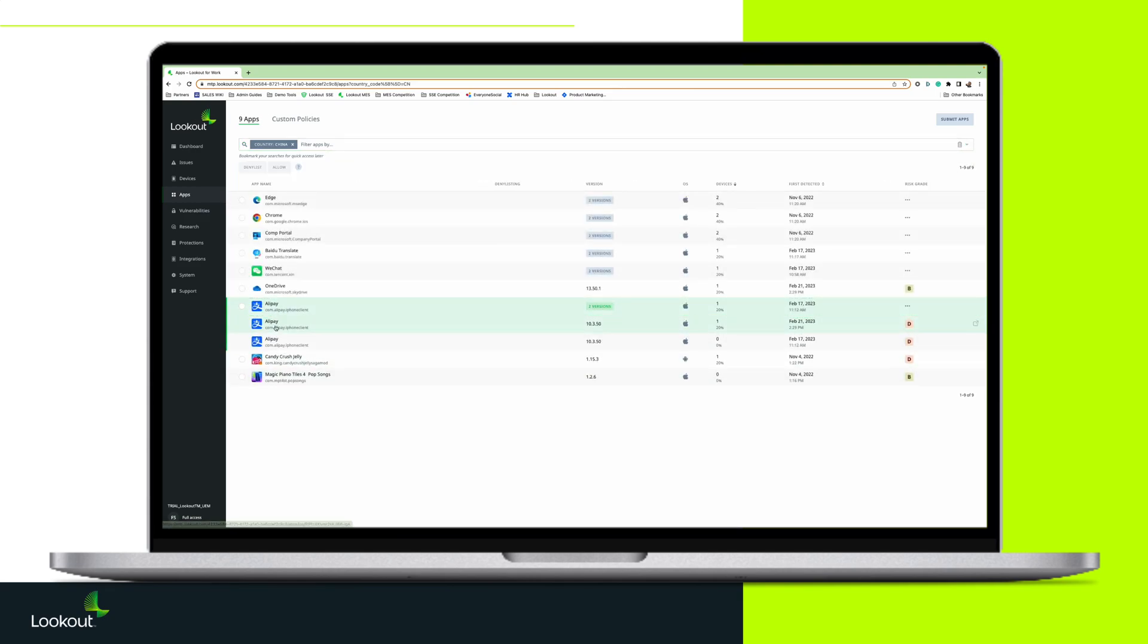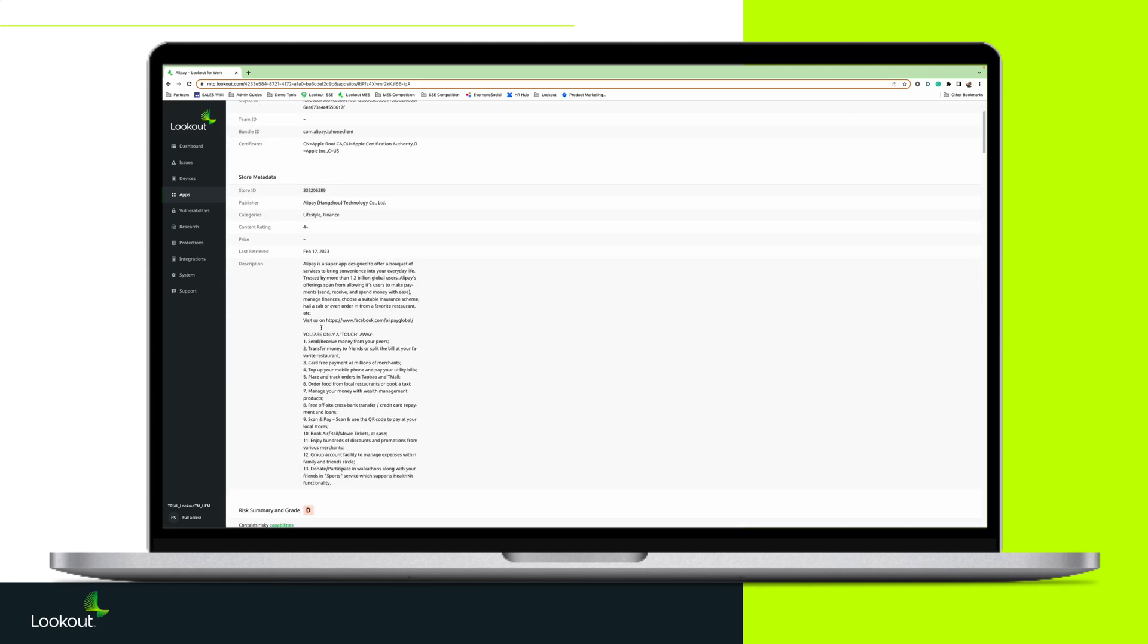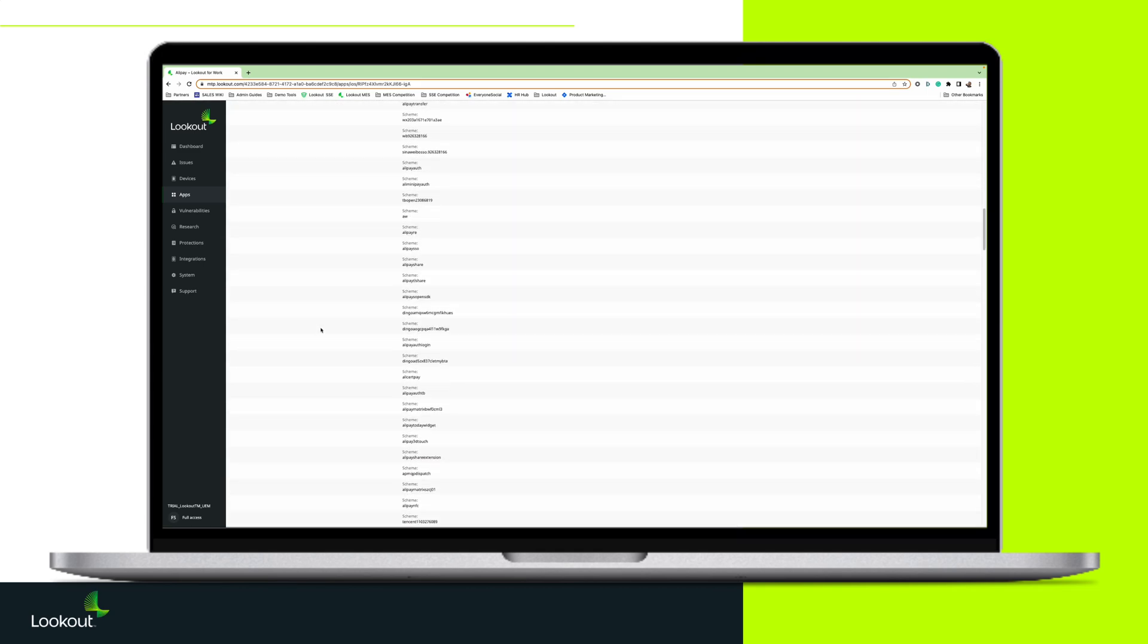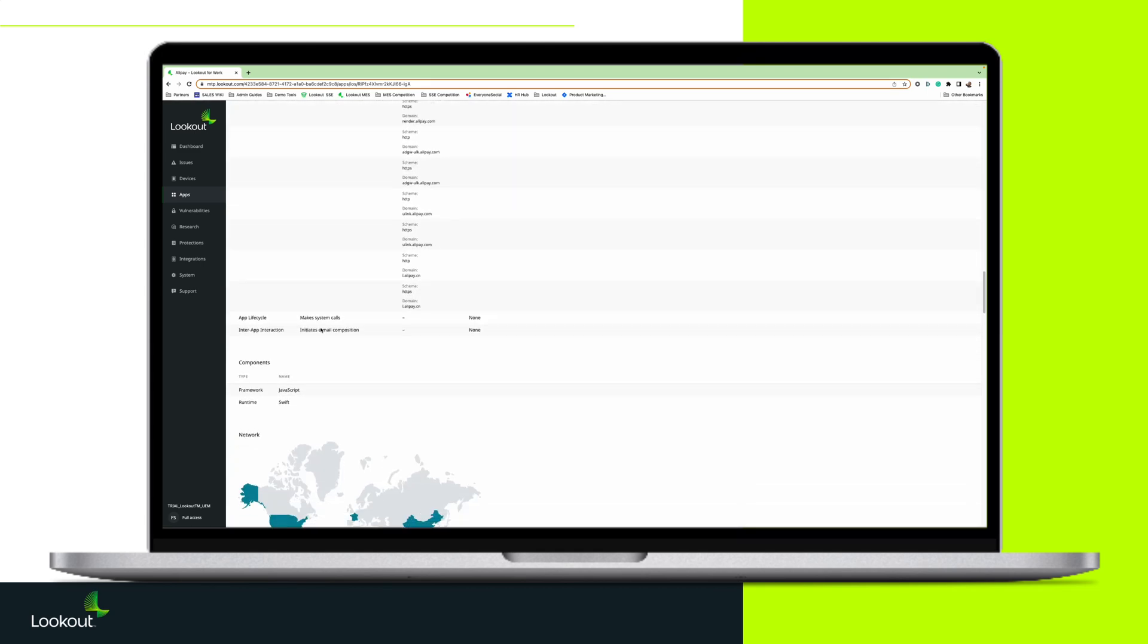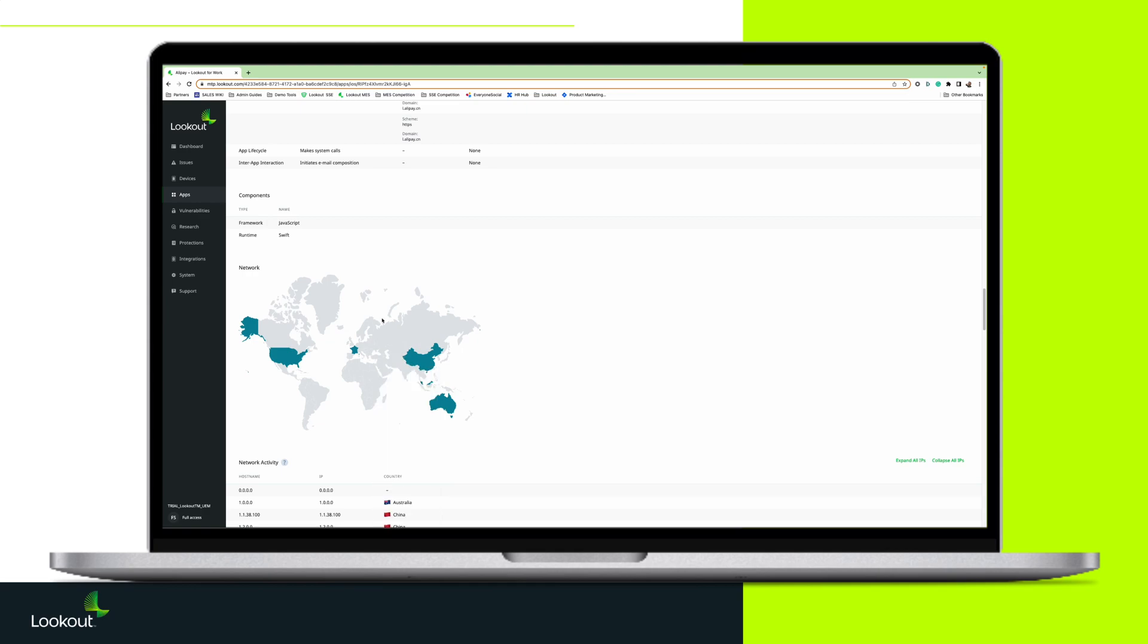They can research each individual app and see what countries they're sending data to and even what type of data is being sent.